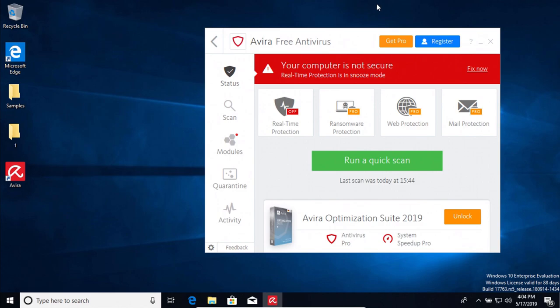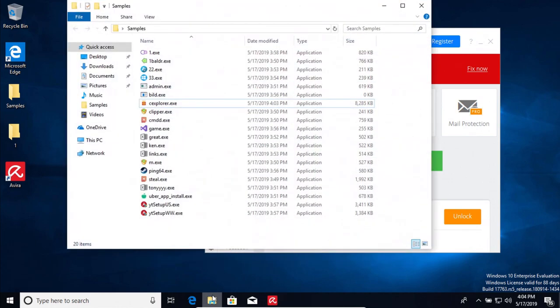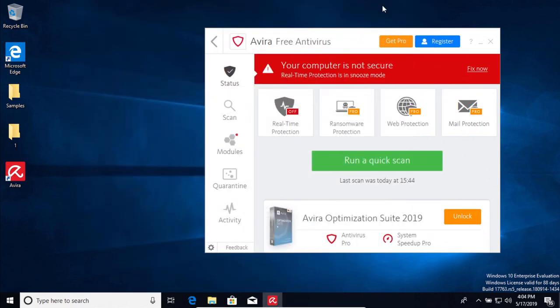I have a folder here full of malware samples, 20 in total, and we're going to test to see how well Avira does or does not do as far as protecting us from these samples.